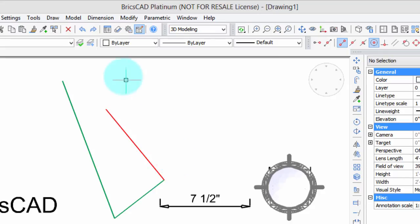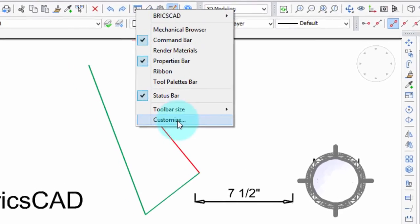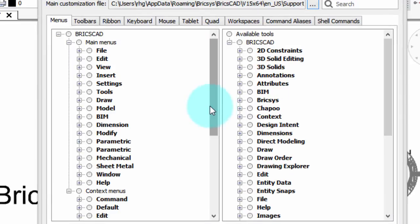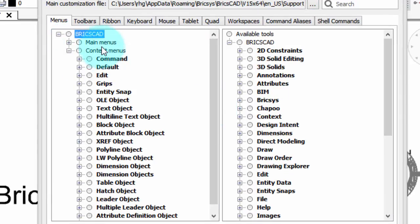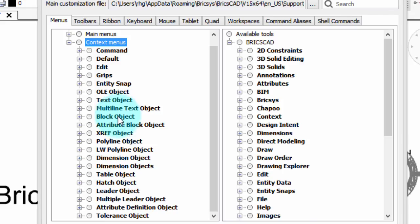Well, let's take a look again in the customizing dialog box. And back into the context menu. So here's all the objects that have commands assigned to them. And you'll see that the line command is not there.